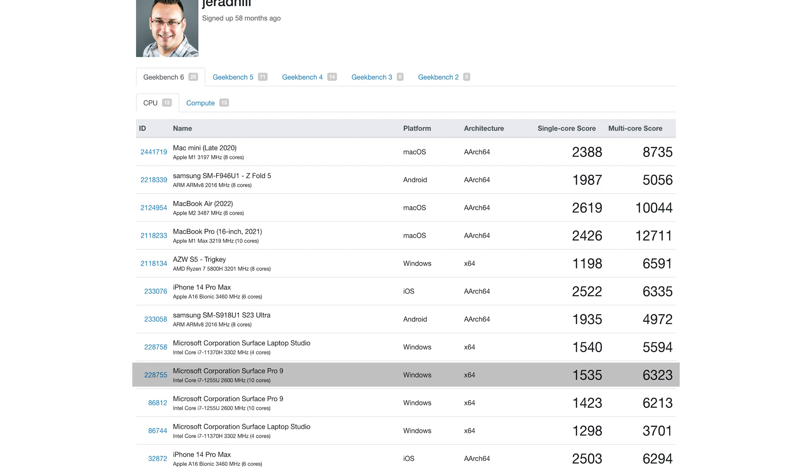But when you compare it to other devices like the current Surface 9 Pro with 1535 single core, yes, of course, that's 1200. That's a little bit less.